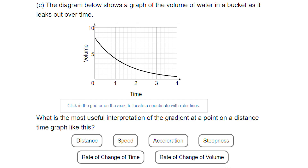The final one shows a graph of the volume of water in a bucket as it leaks out over time. The two things being compared are volume of water and time. A really steep line would suggest the volume of water is decreasing very quickly, and a shallow line means it's decreasing quite slowly. So the steepness of that line indicates the rate of change of volume.